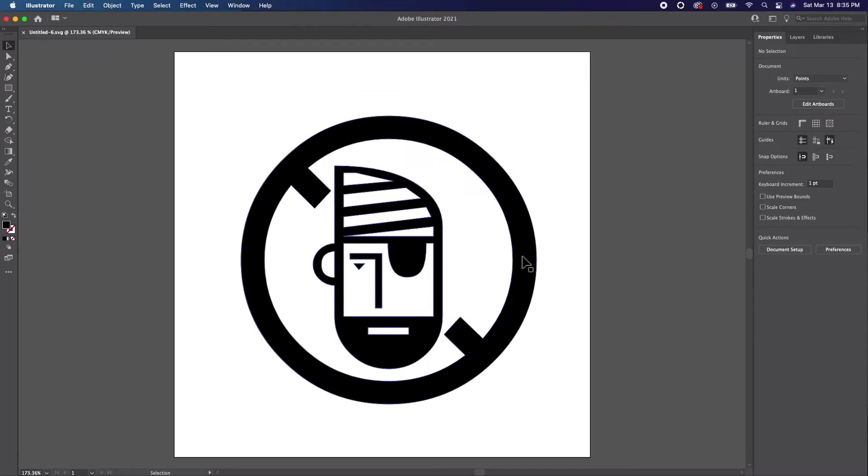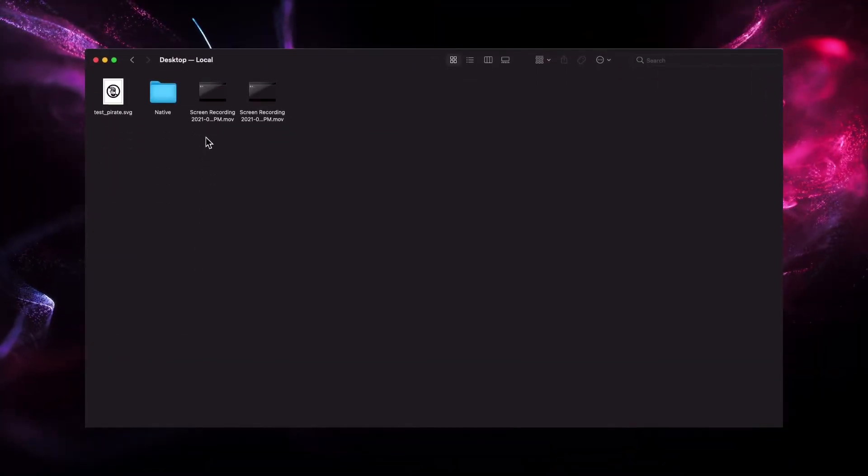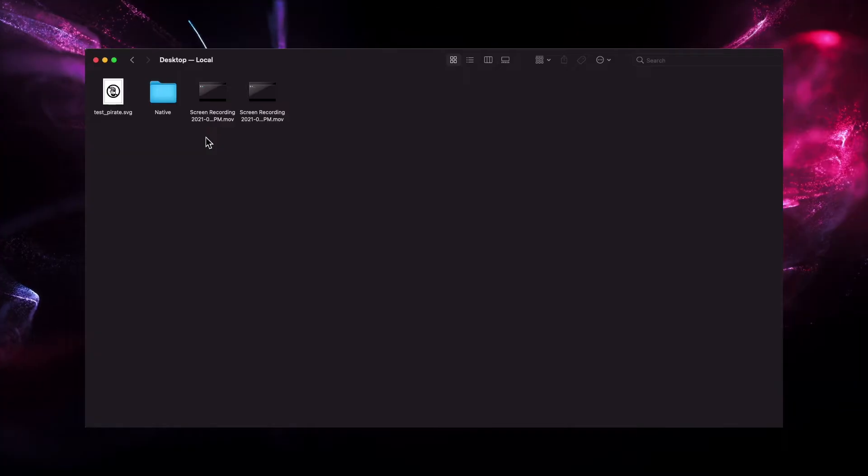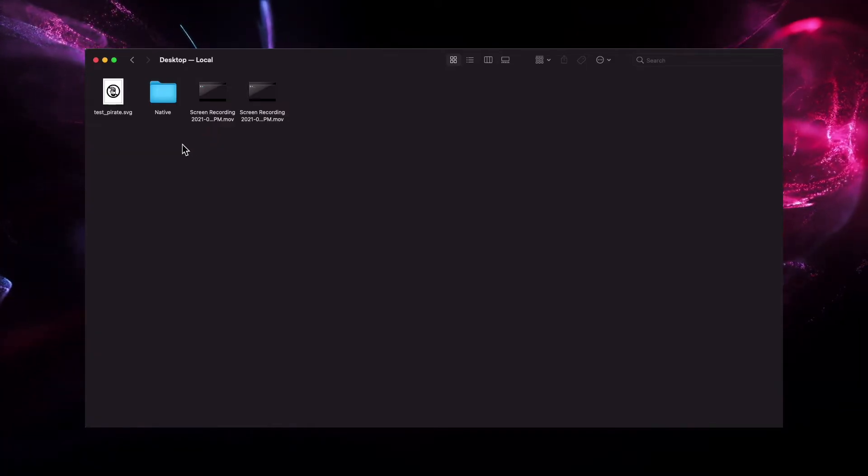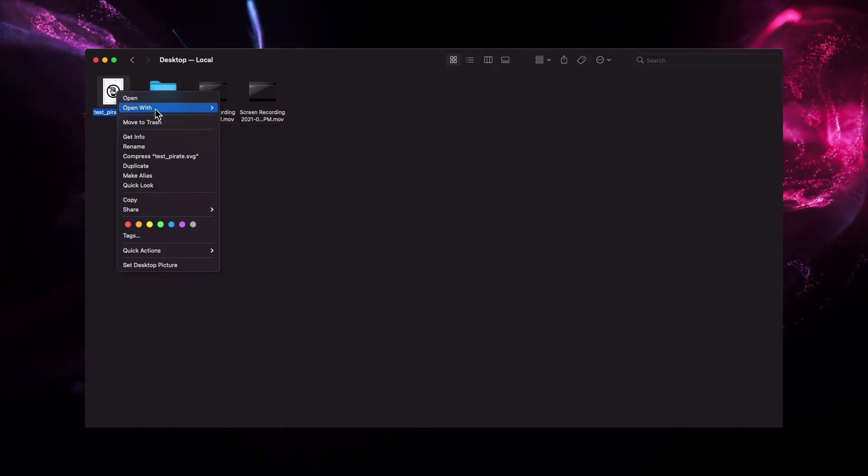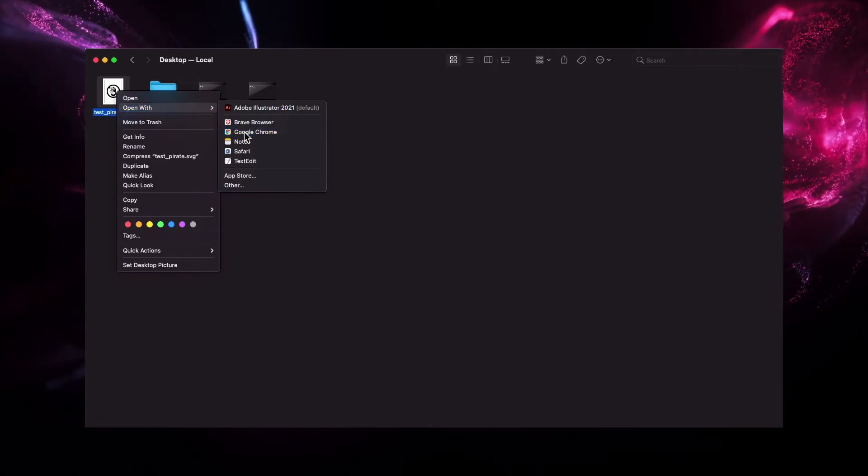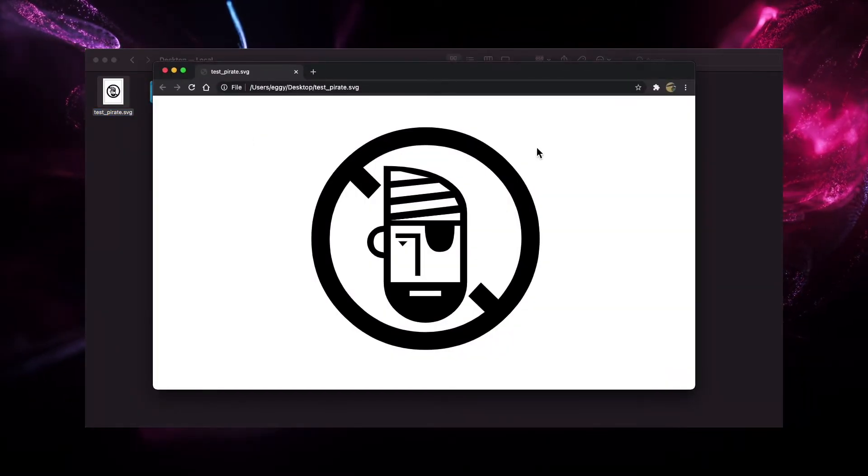So now what do we do now that we have an SVG file? Just like other file formats such as JPEGs, you can share it in any way you see fit. Go ahead and open it up on your desktop with a browser of your choice. Most modern browsers support SVG and will open up like this.